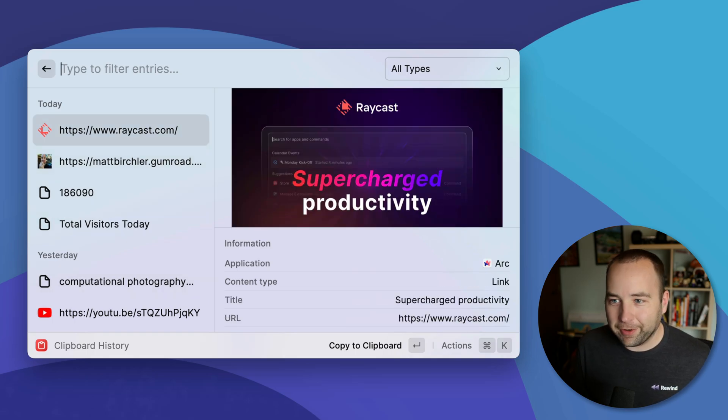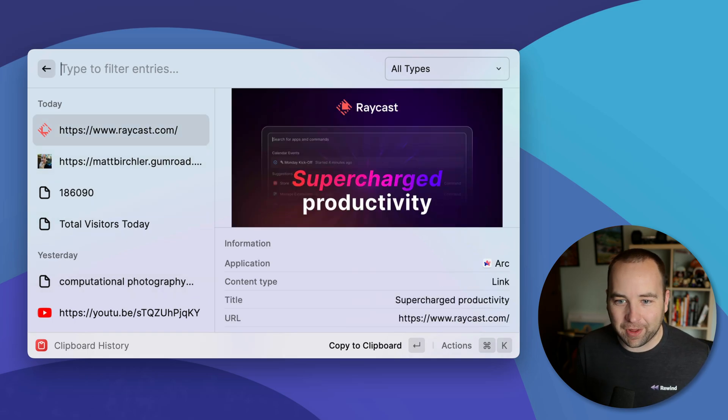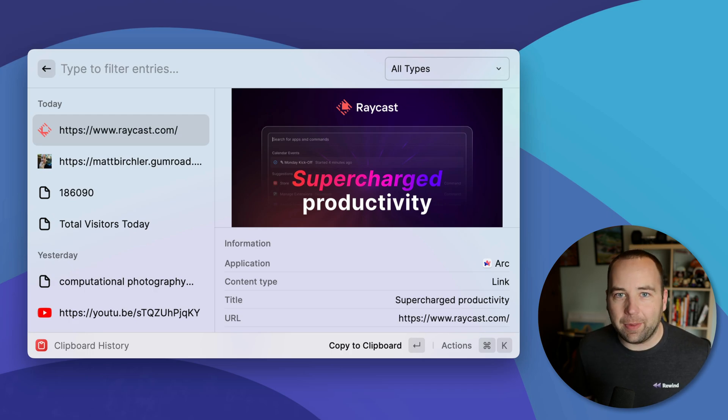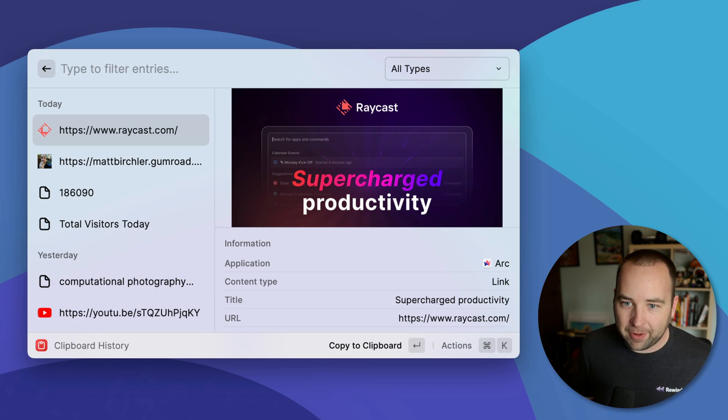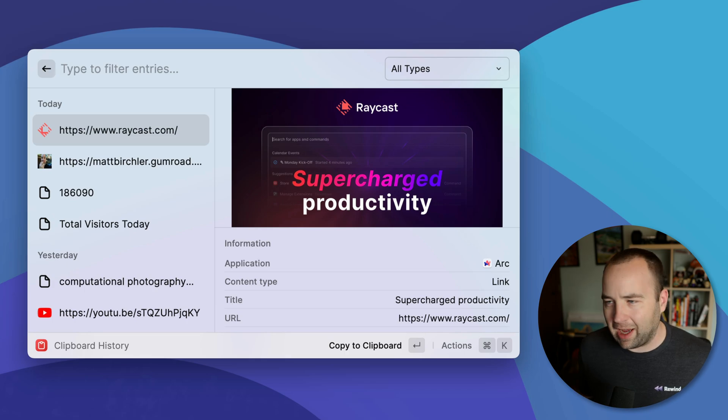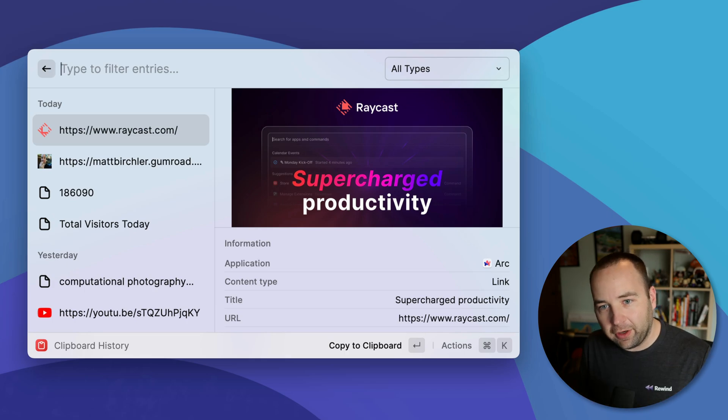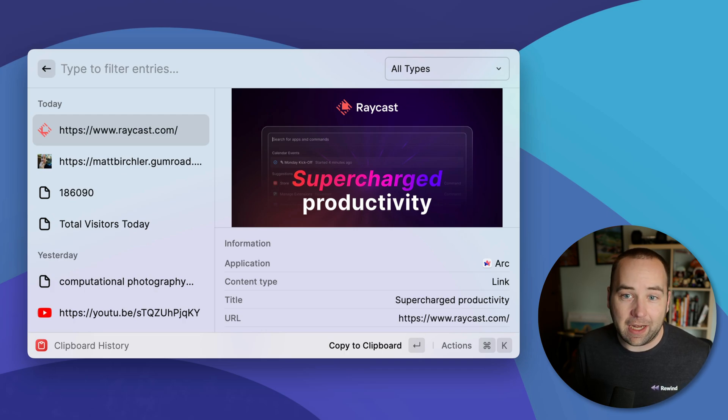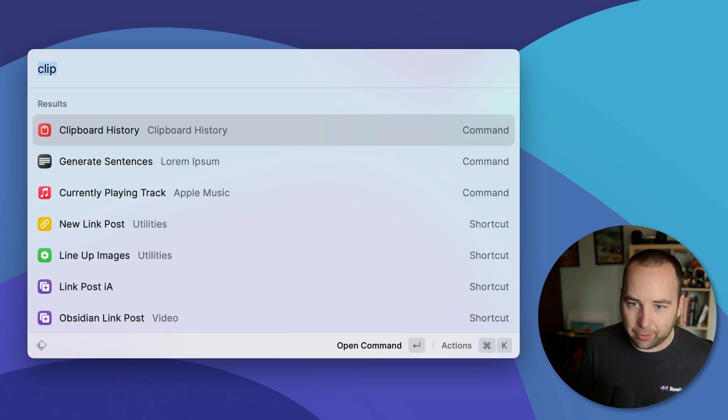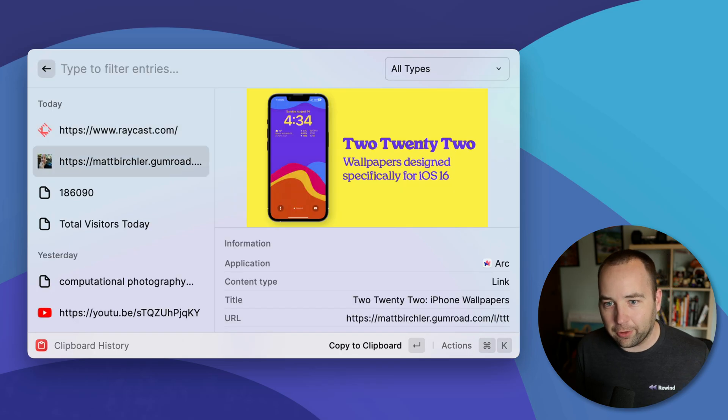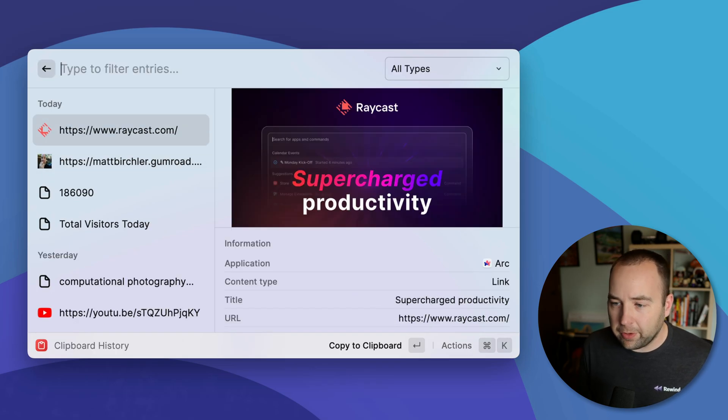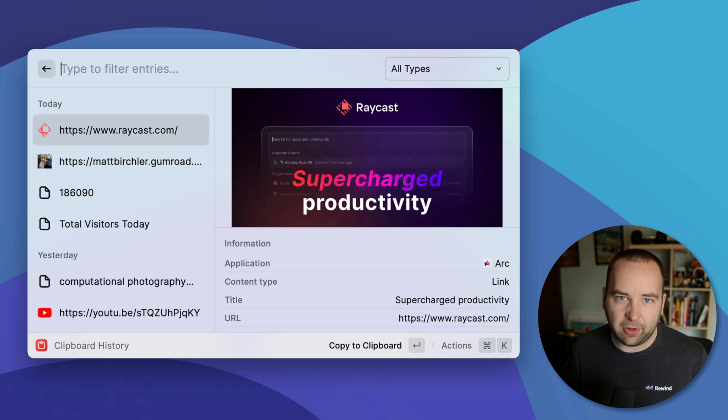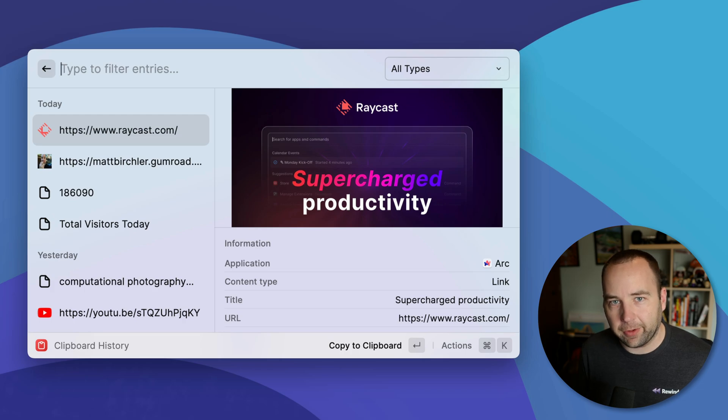You can remove them from your history as well if you don't want them there for some reason. But yeah, it basically just gives you access to things you've previously copied. So you don't lose them if you copied something else. And now you're like, Oh shoot, I have to go back to that thing. It's built into Raycast. You can also set up a system wide keyboard shortcut to bring this up at any point without having to bring it up and then type clipboard history, hit enter and go to it. You could just bring up this view. But yeah, really awesome. That's built into Raycast as well.